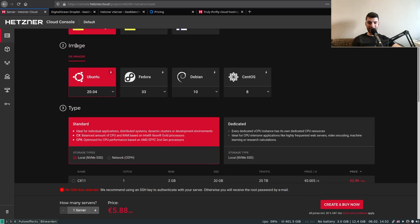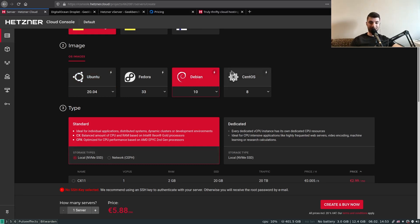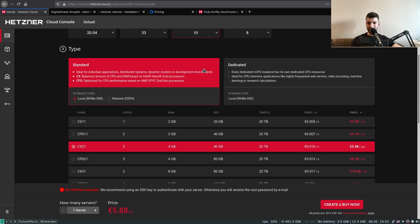Second, we have to select our image for the server. We have a couple of Linux flavors here. The most popular one is Ubuntu, and the most resource-efficient — at least based on my personal benchmarks — is Debian, which uses about 70 MB of RAM after a clean install. So I usually prefer Debian, which I'll select here.